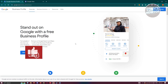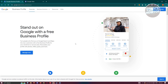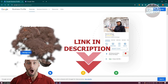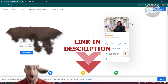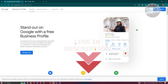Hey guys, welcome back to Tony's How To. In this video I'll be showing you how to create a Google Business website. This is going to be a tutorial for beginners, but before we start, check out the software just under this video. Let's get started.